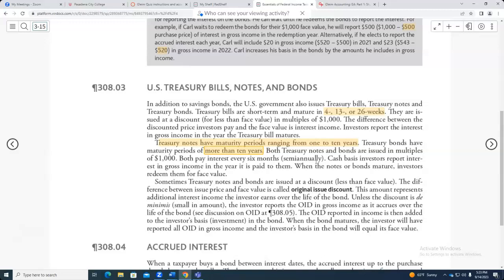The good thing about bonds is you buy a bond, and every six months a check comes. Then after maturity — say 20 years later — you get your money back. So you put $100,000 in, every six months you get 6% divided by 2, which is 3%, so $3,000 every six months. You keep getting $3,000 every six months, and 20 years later you get your $100,000 back.